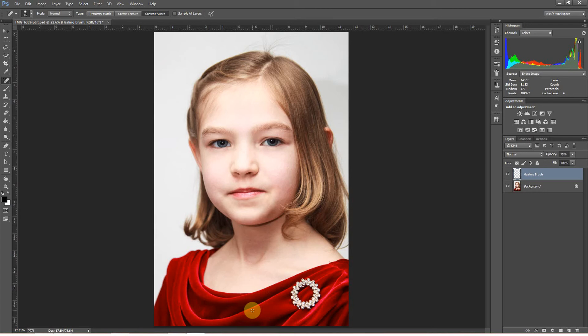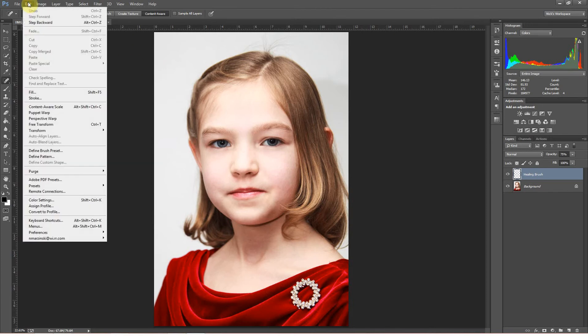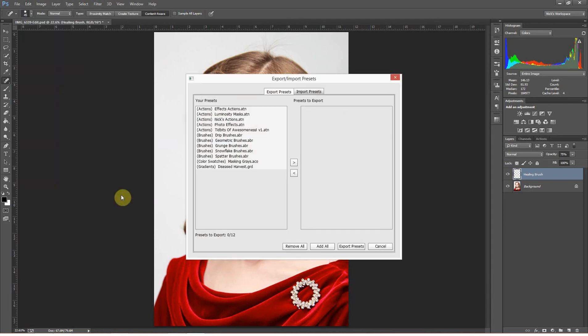Here's an easy way to do it right within Photoshop. If you're using Creative Cloud, Photoshop CS6, or I believe CS5, Adobe has made it pretty easy to export most of the settings you'd set up in your old computer version of Photoshop and bring those settings over to your new computer. What you're going to do is open Photoshop, go up to Edit, go to Presets, and then go to Export/Import Presets. When you click that, it's going to bring up a list of your presets.